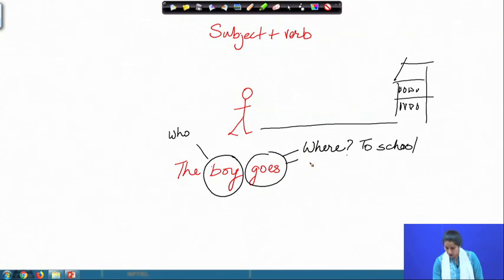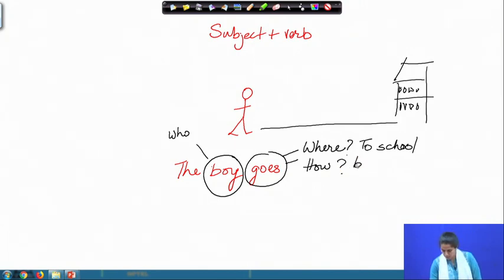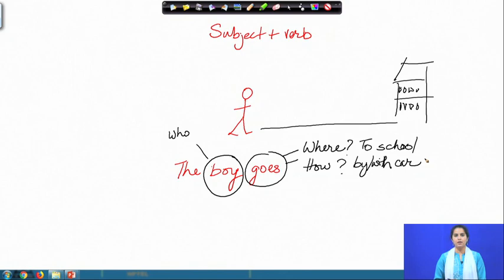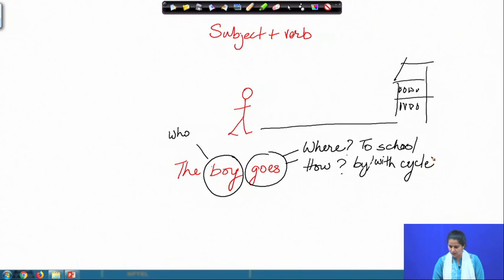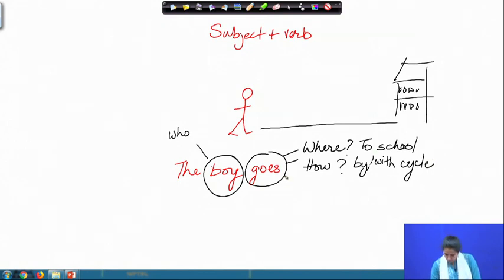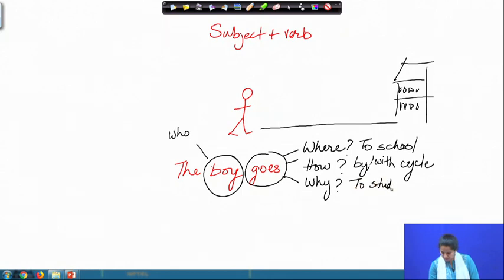Next question: how does he go to school? He goes to school by or with a cycle — it is healthier. How does the boy go? By or with a cycle. The next question is: why does he go to school? For very obvious reasons, to study — or you can also put this as 'for studying.' To and for are almost synonymous in that context.